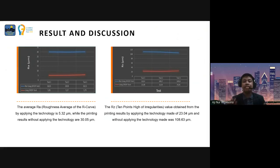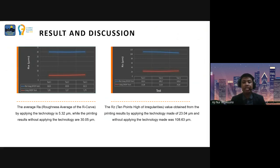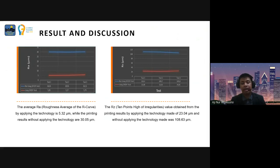Based on the roughness test using the roughness test tool ISO 1997, the average area roughness (Ra) of the print by applying the technology is 5.32 micrometers, while the printing result without applying the technology is 30.05 micrometers. Furthermore, with the same test, the Rz (10-point height of irregularities) value from the printing result by applying the technology was 23.04 micrometers, and without applying the technology it was 108.63 micrometers.